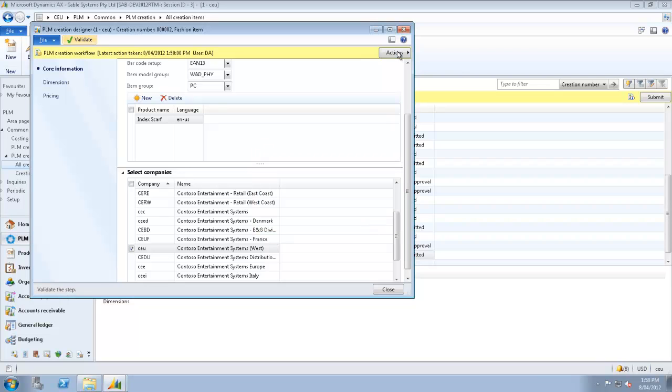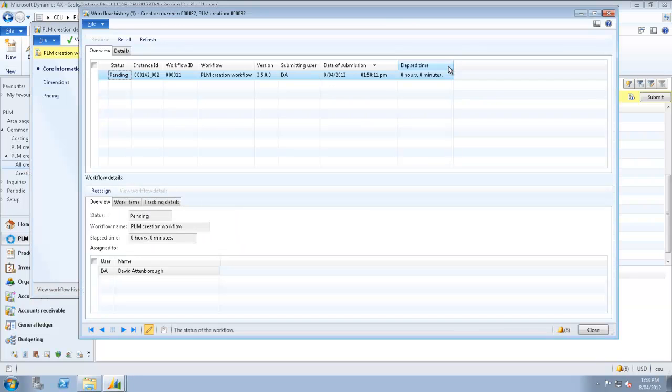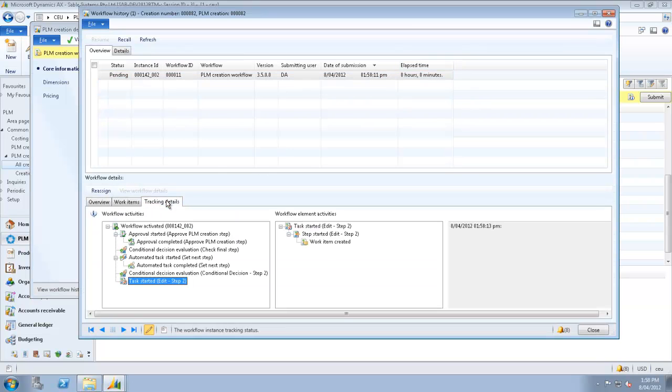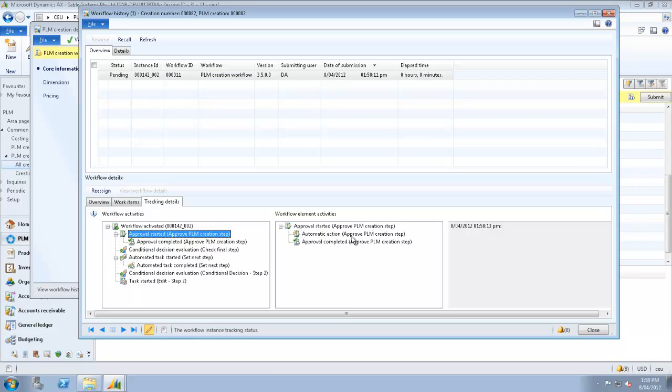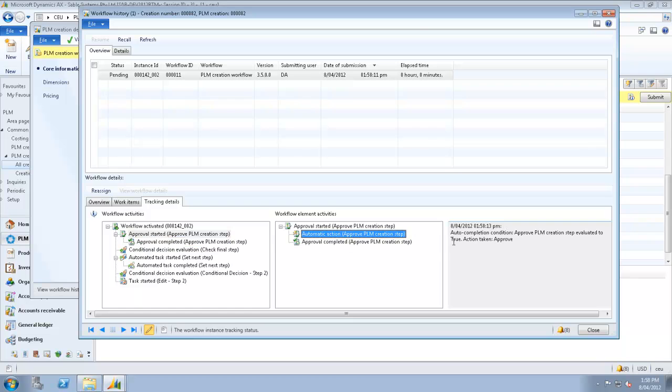We'll take a look at the history here, just have a look at what the workflow is doing. You can see it's been pretty quick. It's actually approved it already. And here's the approval process.